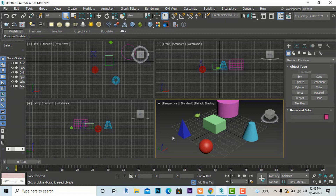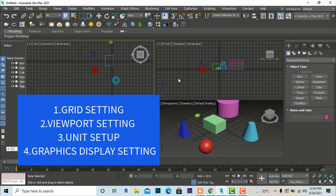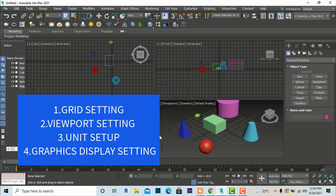Hello friends. I am architect Sonu Rai from Green Landscape and Architectural Design Studio, and today I am here with another video tutorial in 3ds Max. Today's topic is grid settings, viewport settings, unit setup, and graphics settings in 3ds Max.